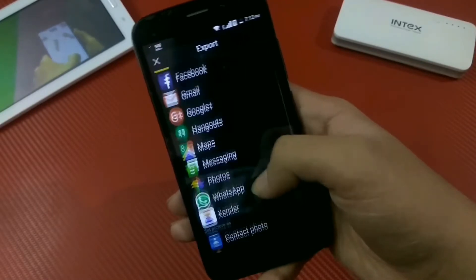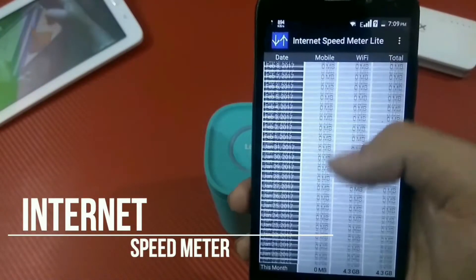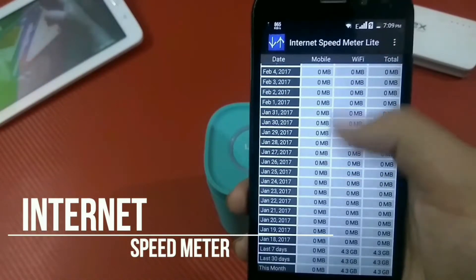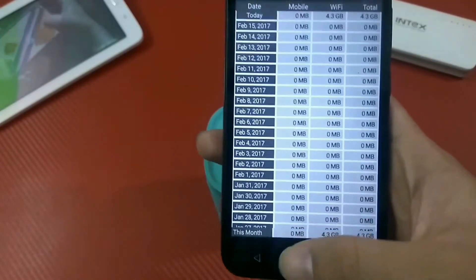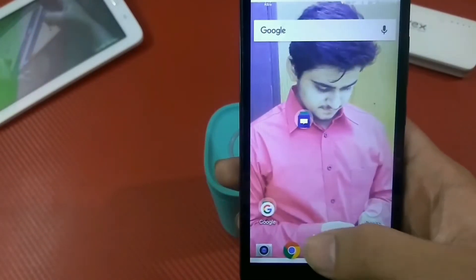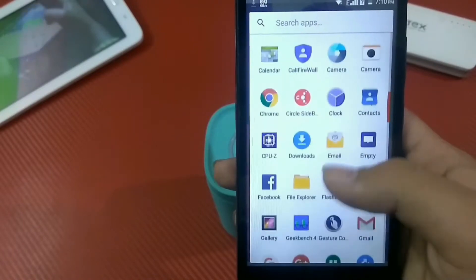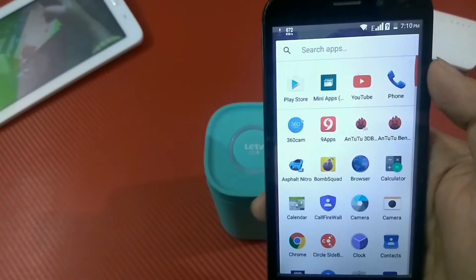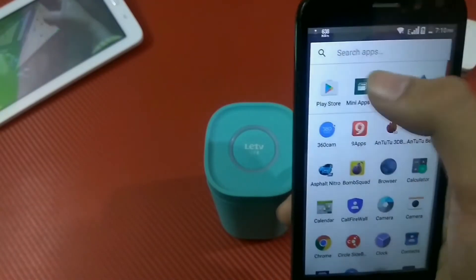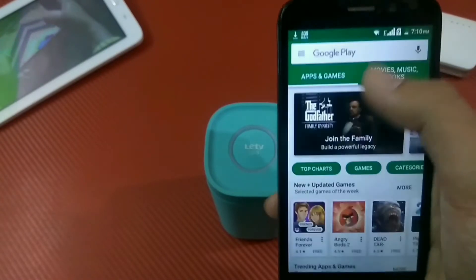At number two we have Internet Speed Mirror, which is a simple and convenient tool to keep track of your internet speed and data usage. It displays your speed in your status bar and shows the amount of data that you have used.